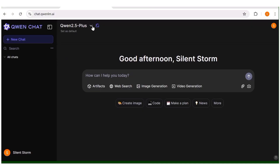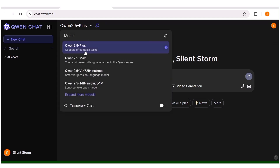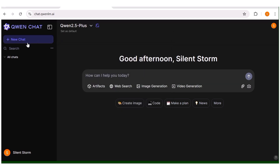As you can see, they have a really simple interface. You'll see all your chats, and next you have the model — you can select the model according to what you want to use the tool for. Since we're generating videos, I'll leave it at 2.5 Plus. Remember, this is a large language model just like DeepSeek and ChatGPT, but with this we can also generate videos.